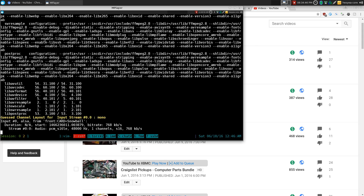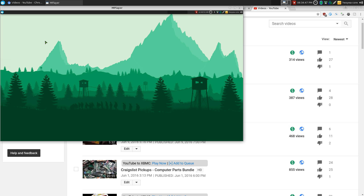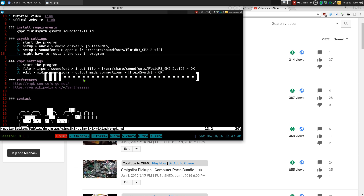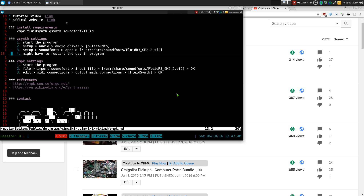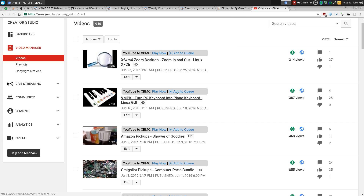And there you go — we have to wait for it to pop up, but look at that. It plays the video, right? There's no downloading or anything like that, but it's playing here. It's playing, so on and so forth.